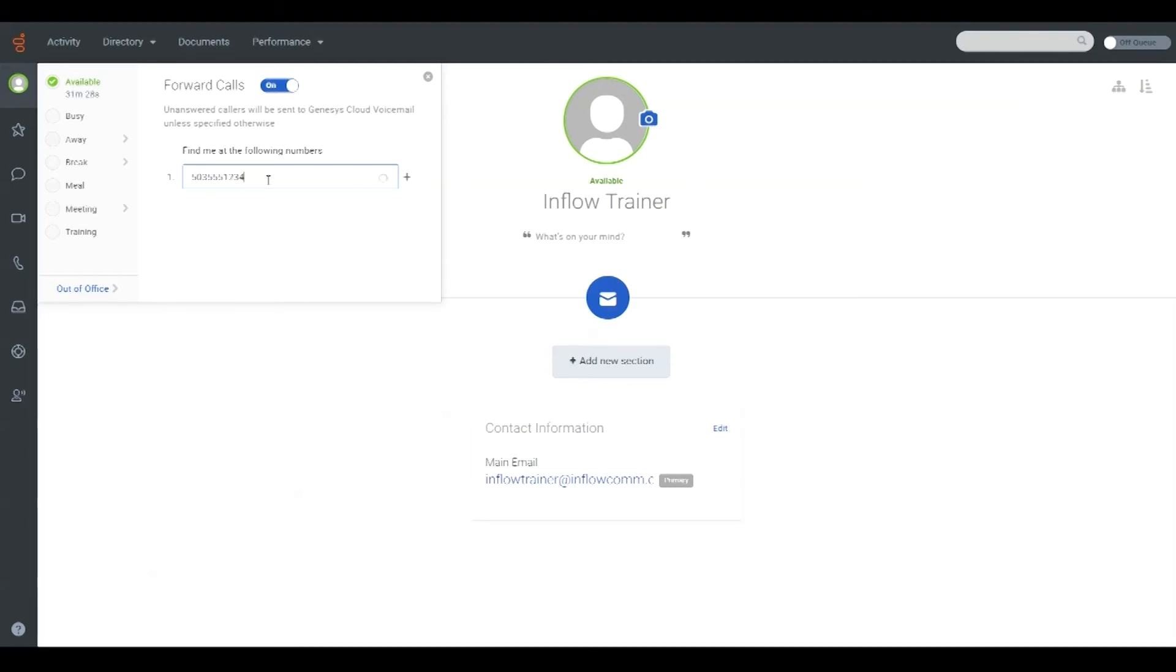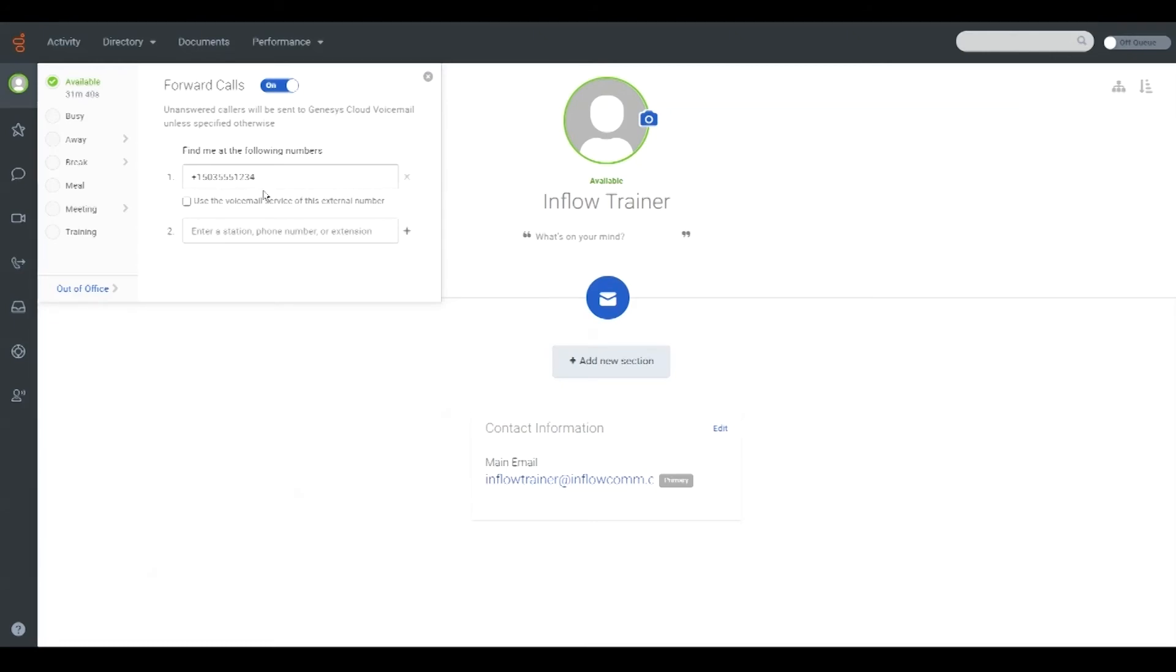Calls that come to your user in Genesis will be forwarded to whatever destination is entered, but if the destination number does not answer, the caller will be sent to your Genesis voicemail box. You can check the box under the forwarding number if you would like to have callers go to the far end's voicemail box instead.